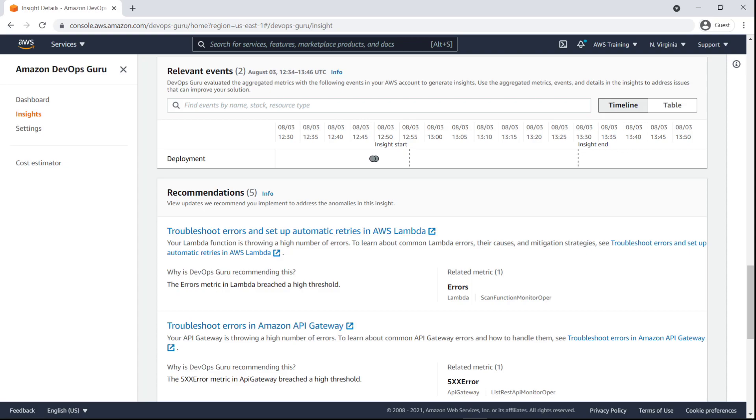DevOps Guru also provides prescriptive recommendations on how to remediate the anomalies in this insight. We can leverage this information to mitigate operational issues and implement preventive measures.